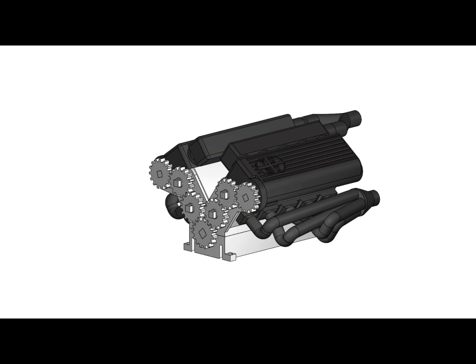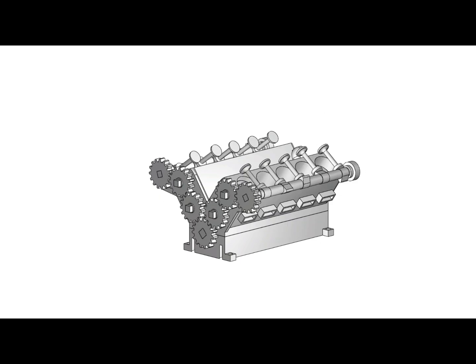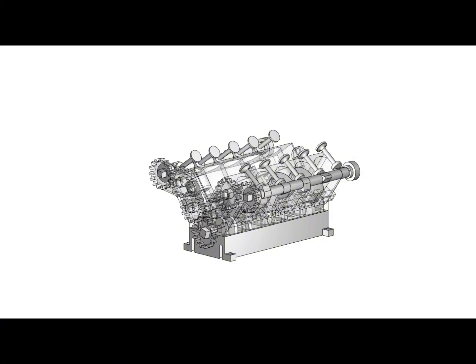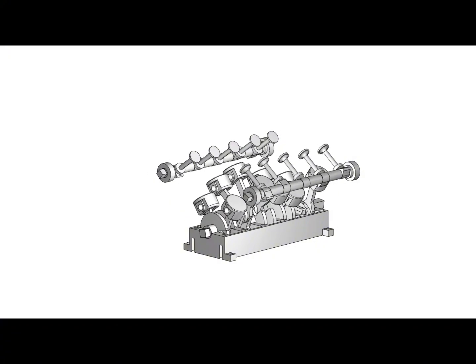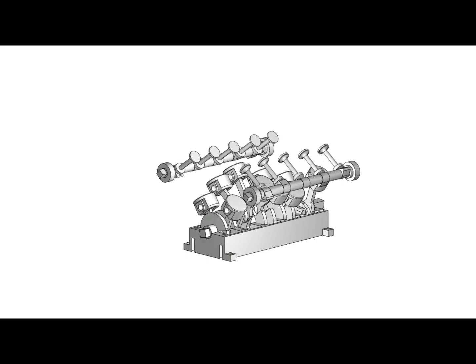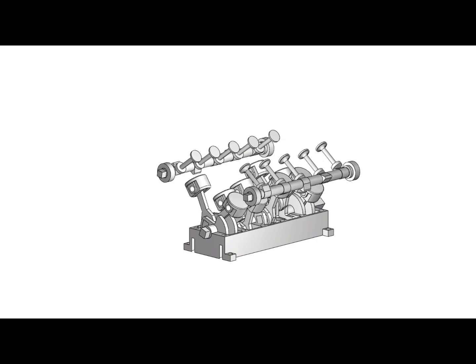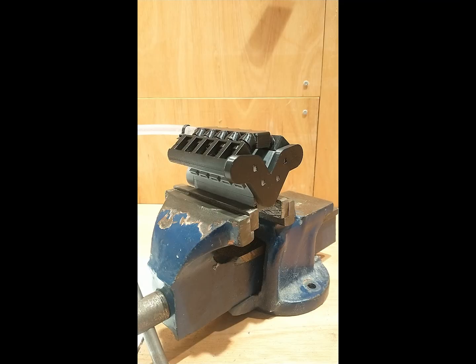After having optimized the inline 3 I wanted to make another V10 of course. This V10 used the exact same design as the inline 3 but compared to the other V10s it had a crankshaft with the same angles as an F1 car.